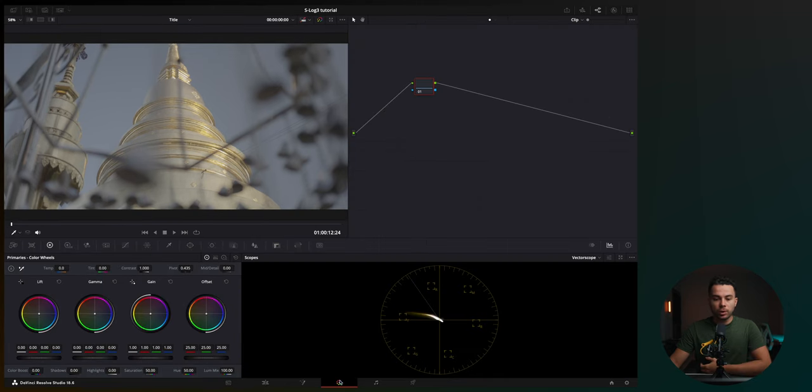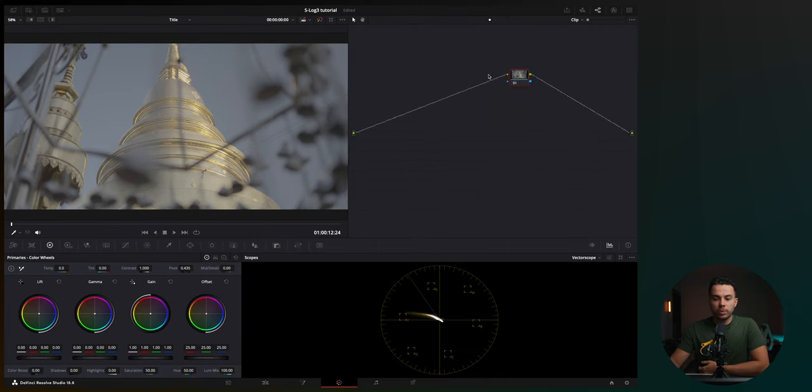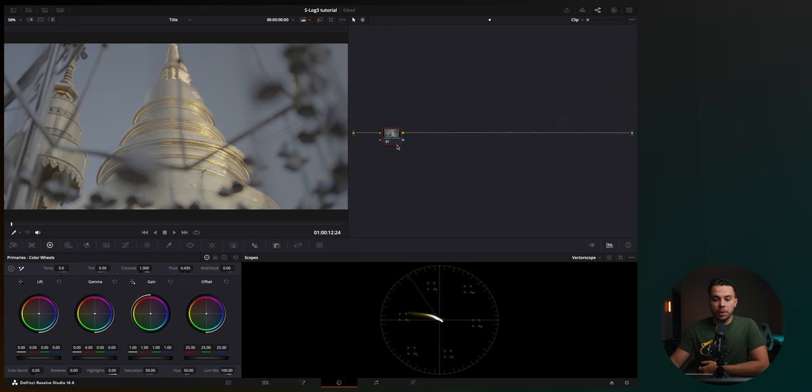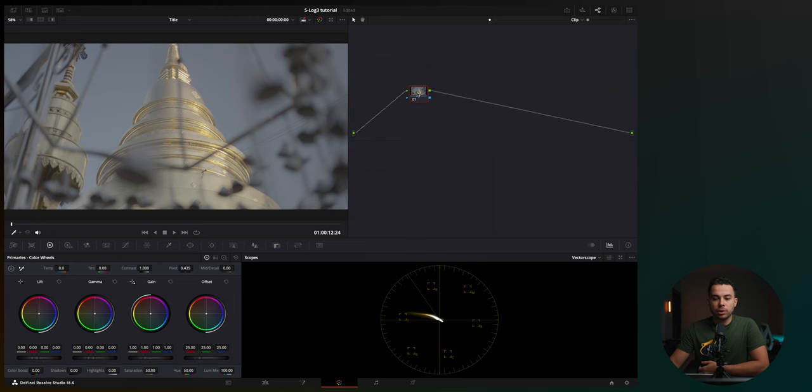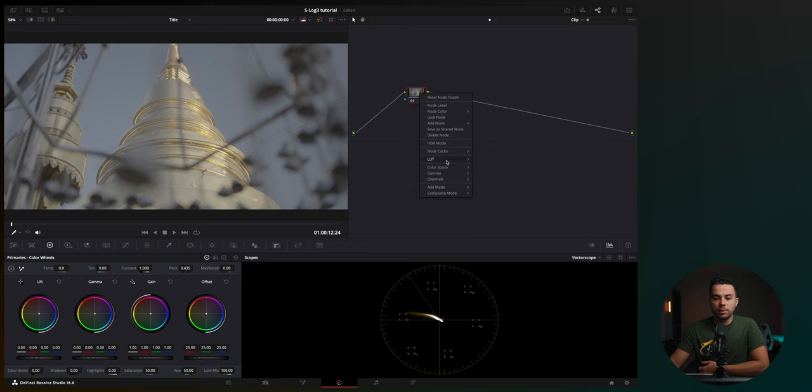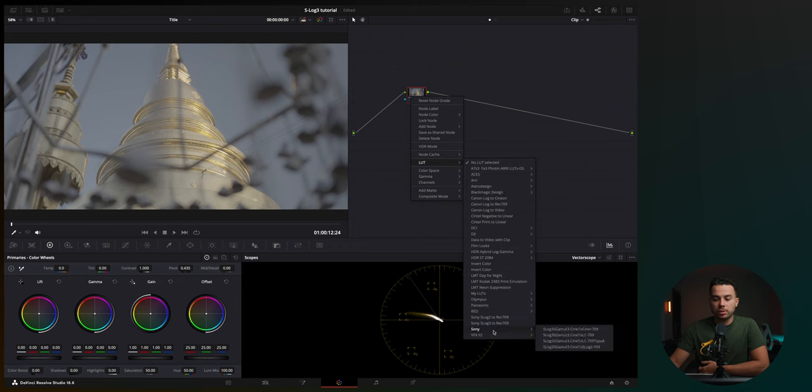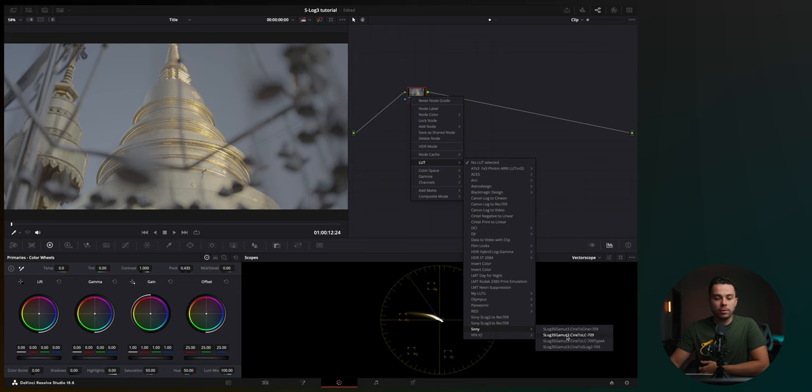First of all, let's go to the color page, and the first method I'm going to show you is the easiest one, basically applying a conversion LUT. You can click a node, your first node, right-click on it, then go to LUT, Sony, and these LUTs come pre-installed in DaVinci Resolve, and then you select S-Log3, S-Gamut3.cine to REC709.